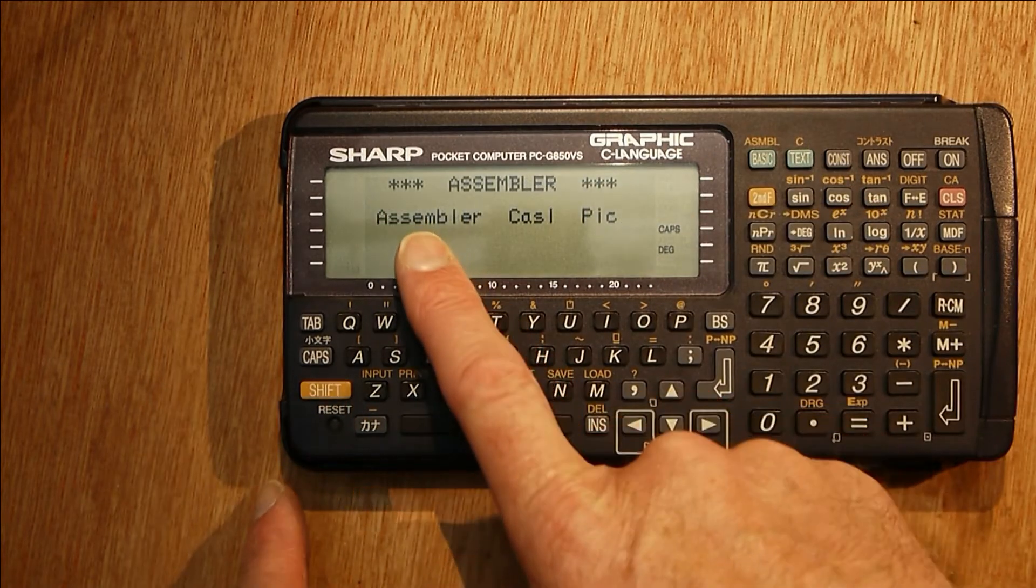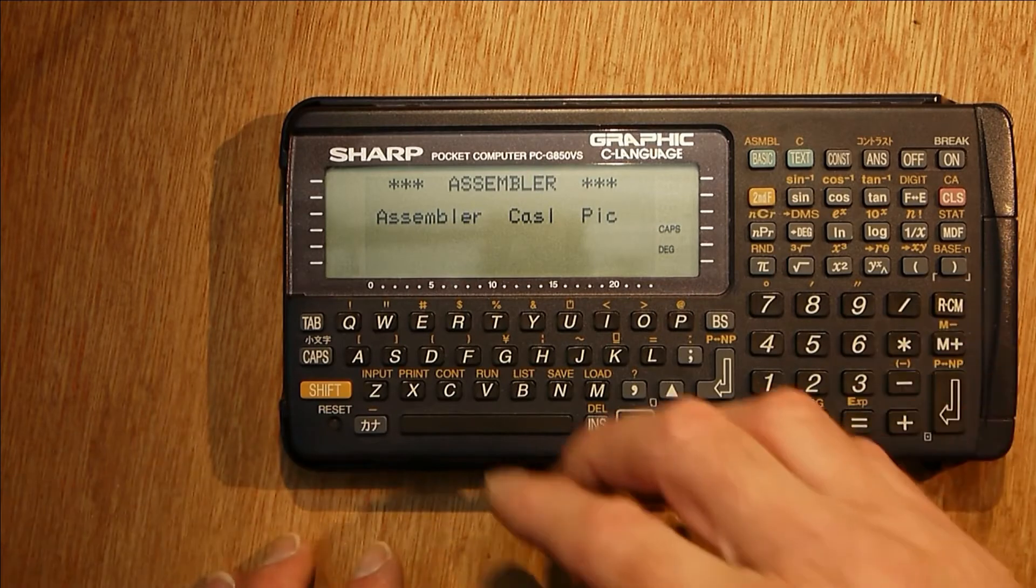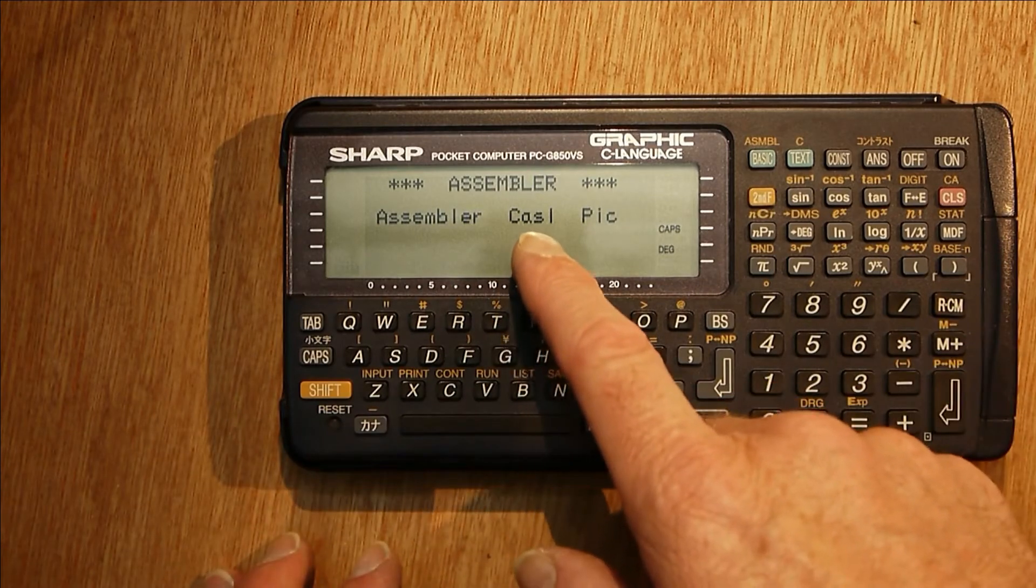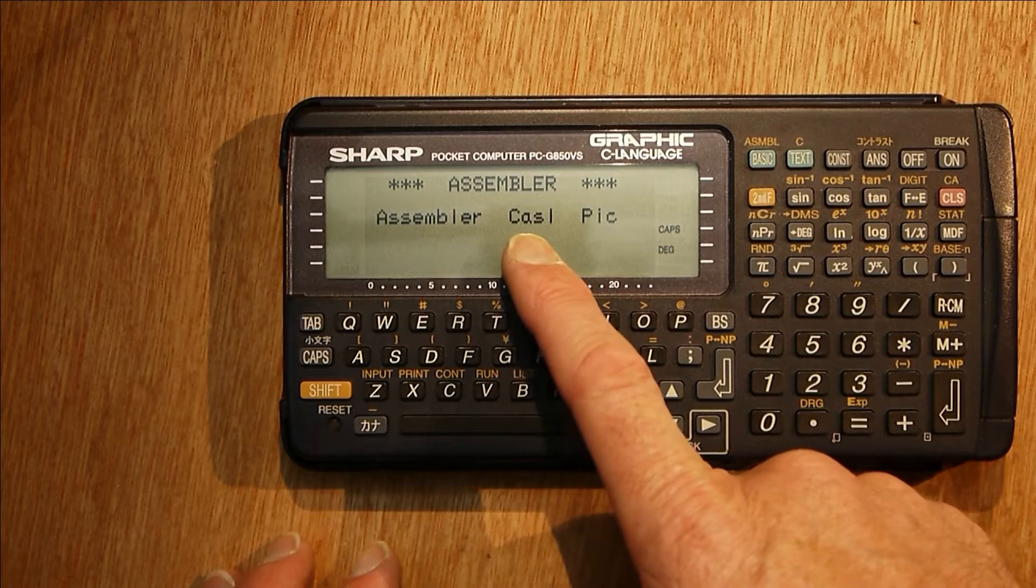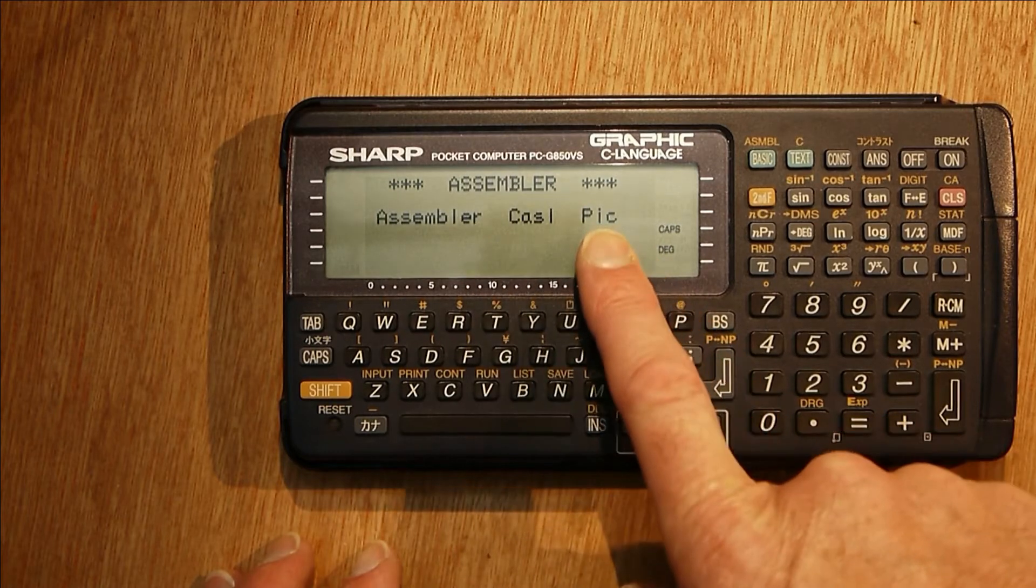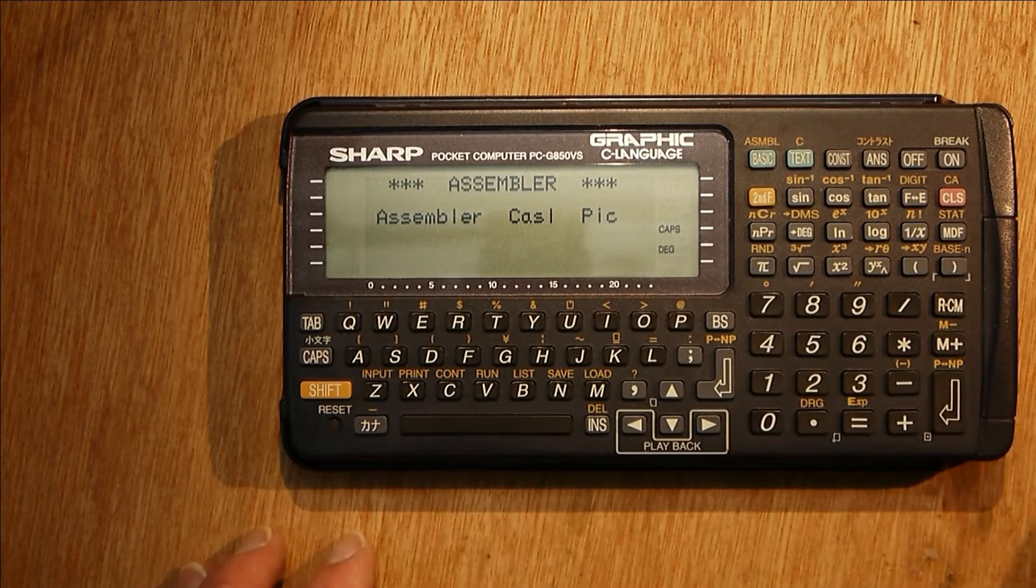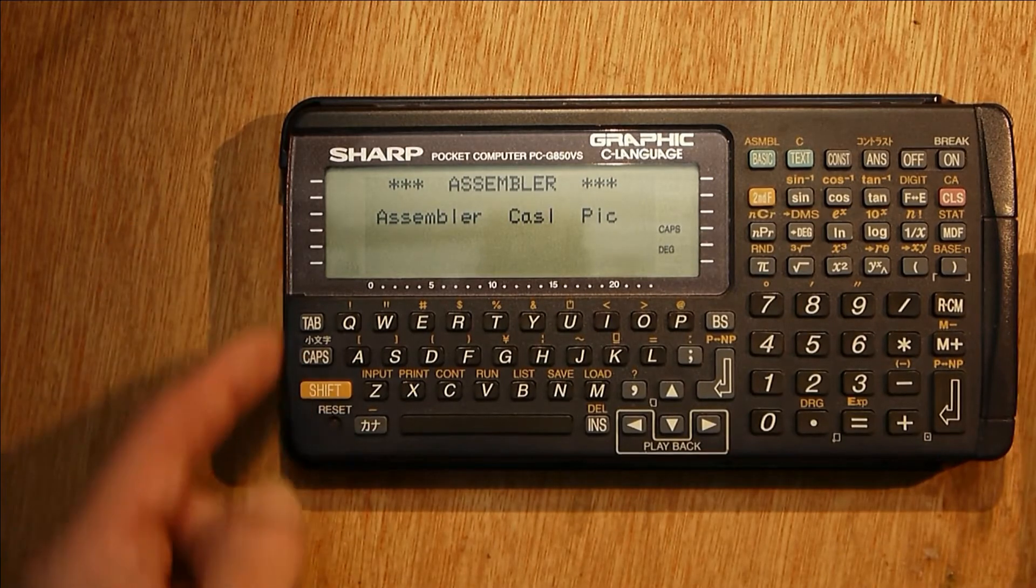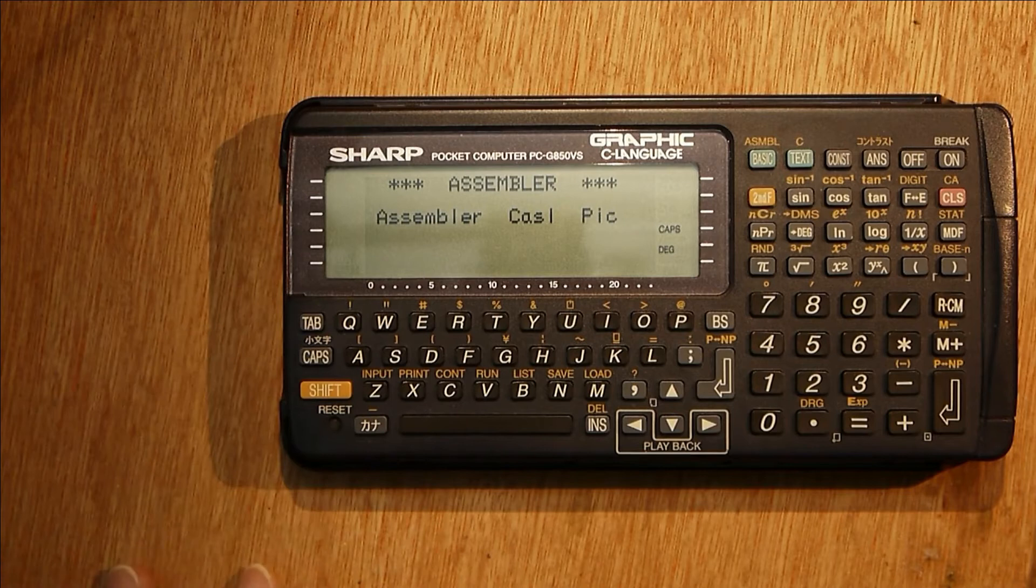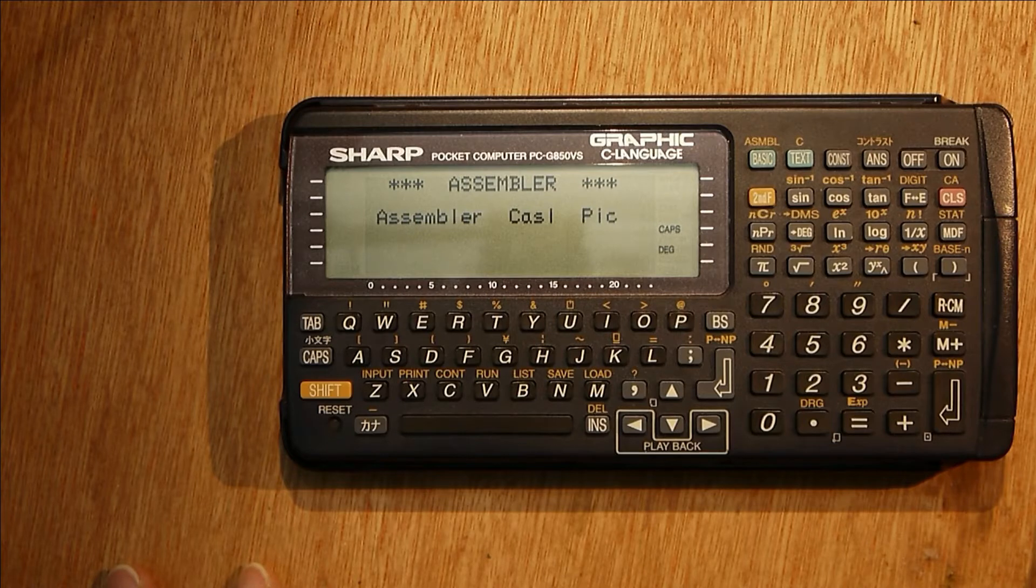You've got Z80 assembly which is what this machine runs on—the processor is a Z80—CASL which is an educational assembly language, and PIC assembler. There's actually a PIC assembler built into this machine and you can attach through the 11-pin connector here. You can attach a programmer and program PIC 16F84 and 84A chips.